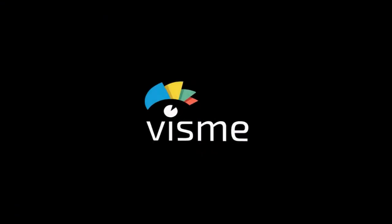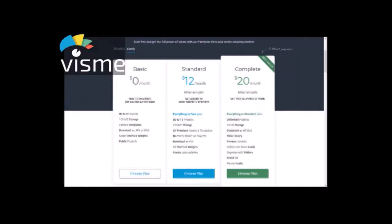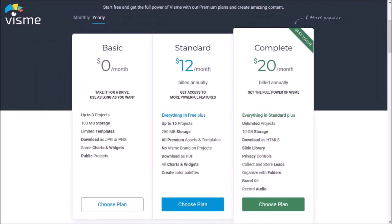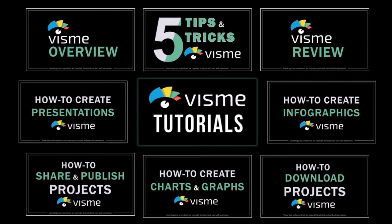If you don't have Visme yet, you can try it for free. Check the link in the description section. Well, hope you found these Visme tips helpful. If you have any questions, please leave them in the comment section.